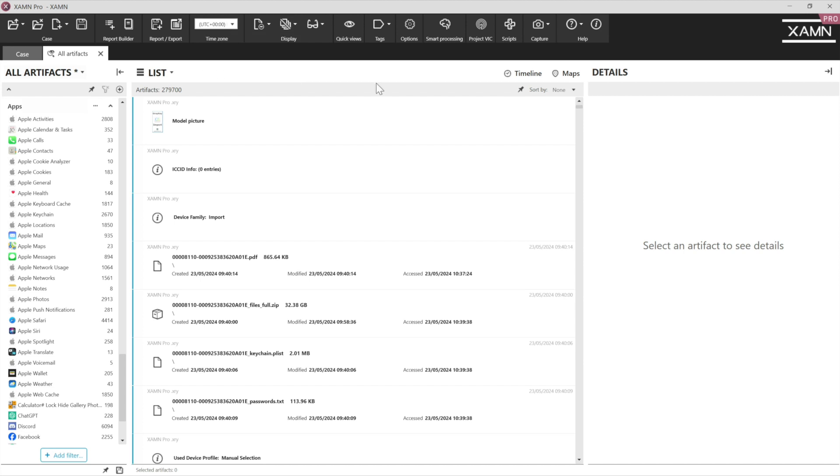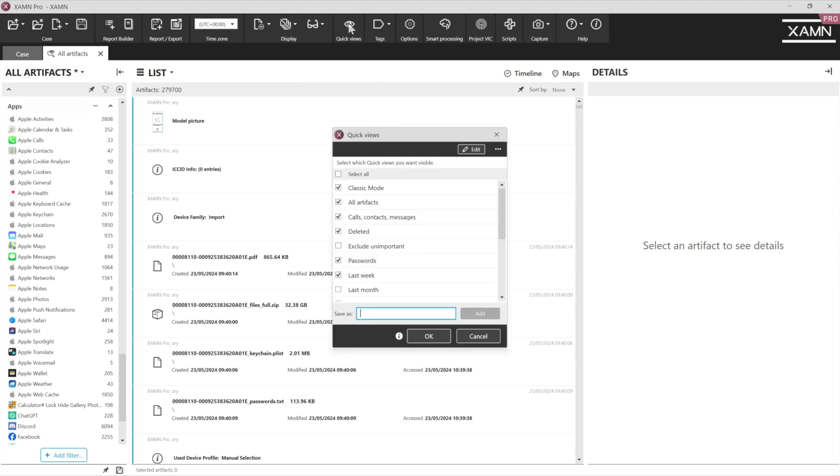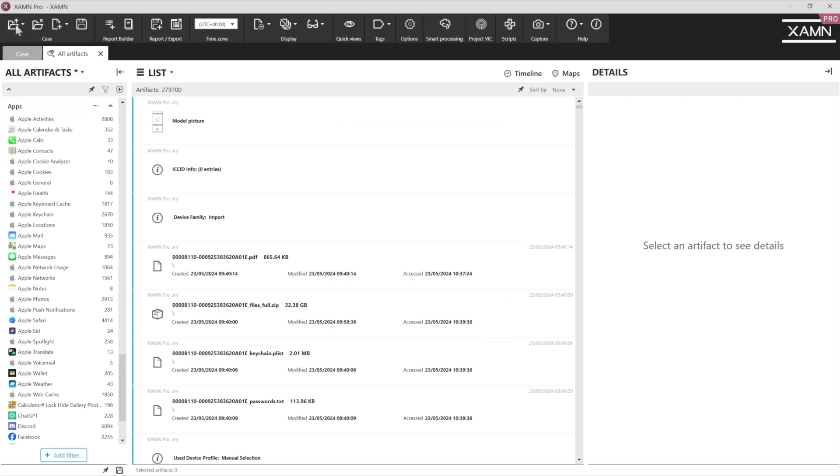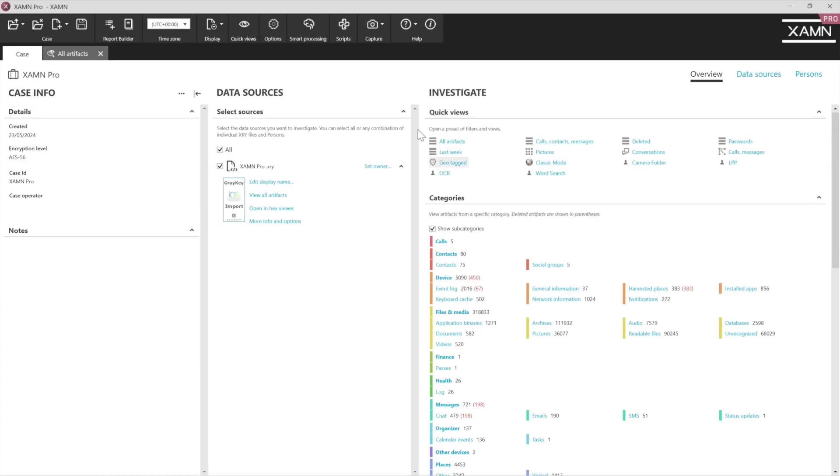We can also use our quick view menu, which allows us to set a filter for future cases. So for example, if we wanted to run a word list, we could create that word list, run it and then save it as a quick view. So then it's available to us on the main case page for every job going forward.